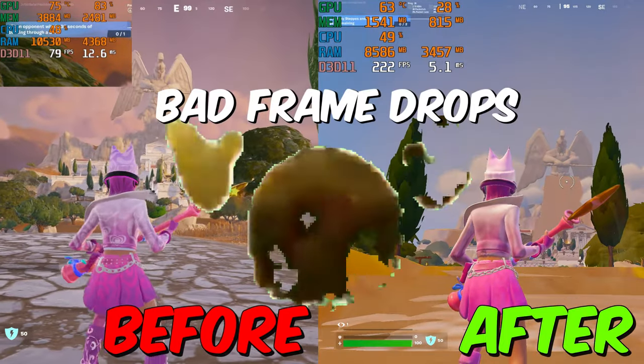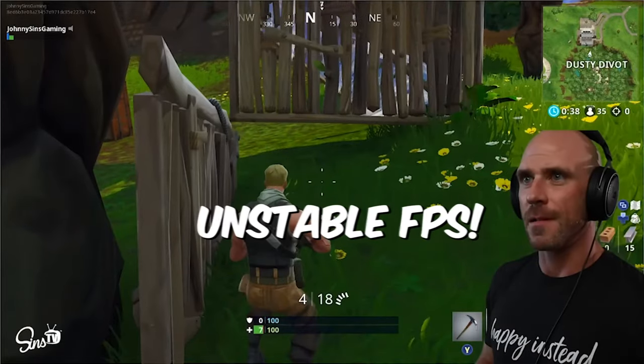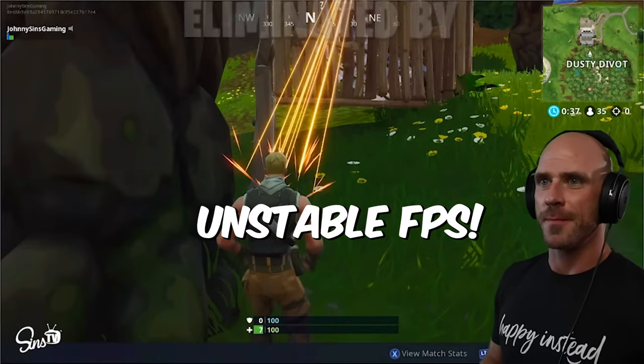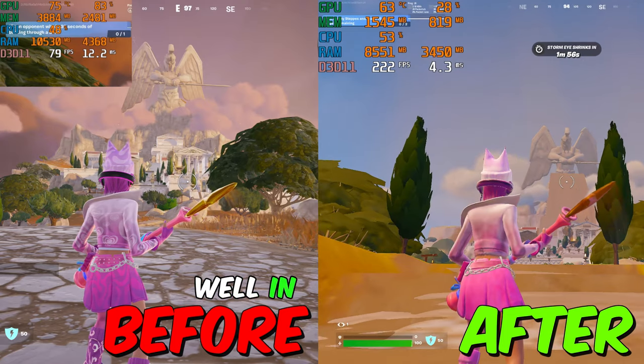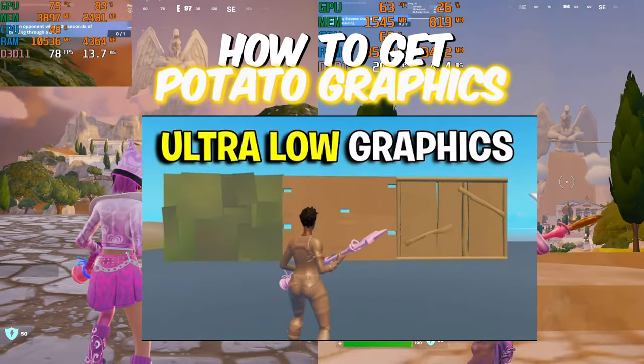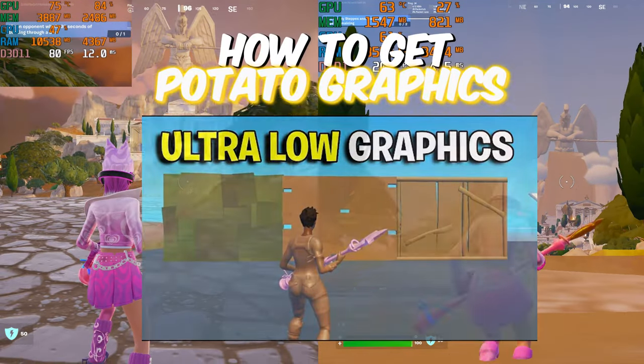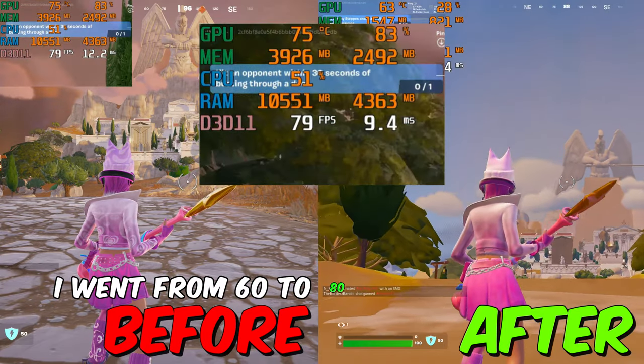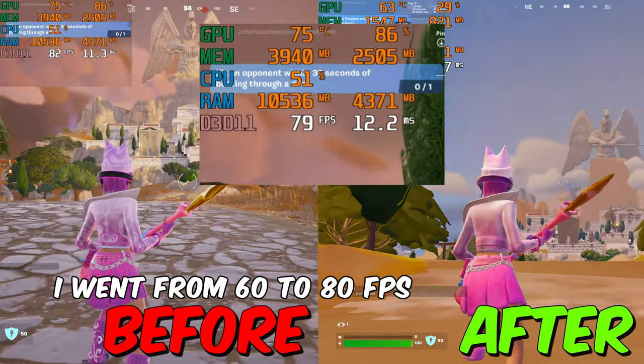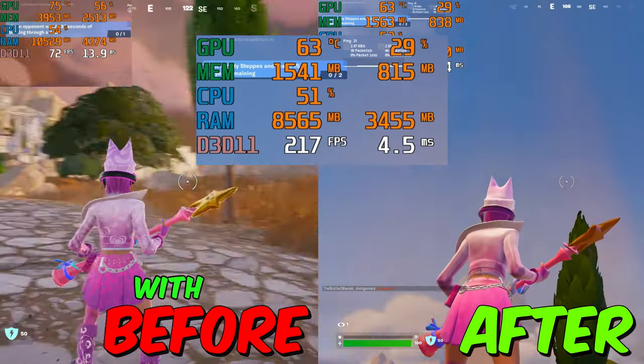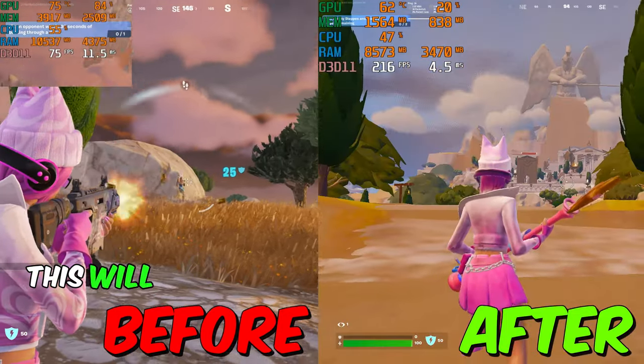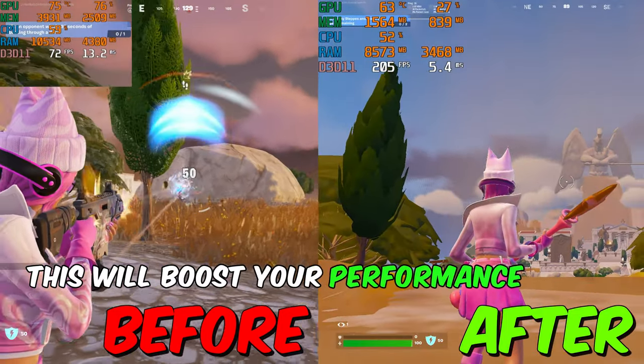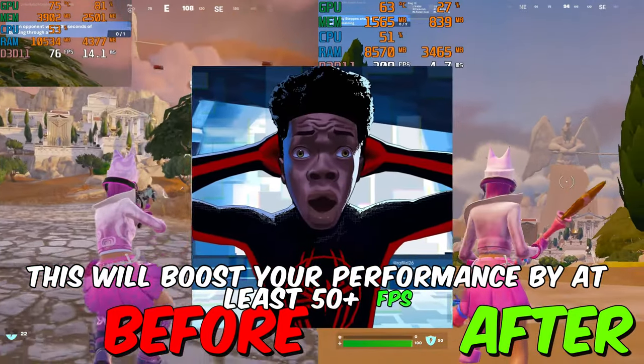Experiencing bad frame drops and unstable FPS in the new Fortnite season? In this video I will show you how to get potato graphics. I went from 60 to 80 FPS to 200 plus FPS with the potato graphics. This will boost your performance by at least 50 plus FPS.